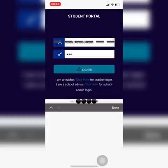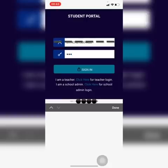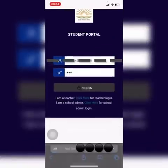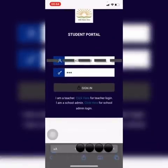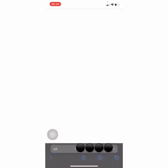Just in case you have entered the correct ID and password and you are still not able to login, you will be able to sign in. Wait for a few seconds till the page gets loaded.